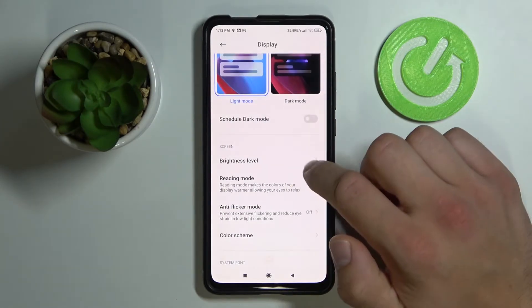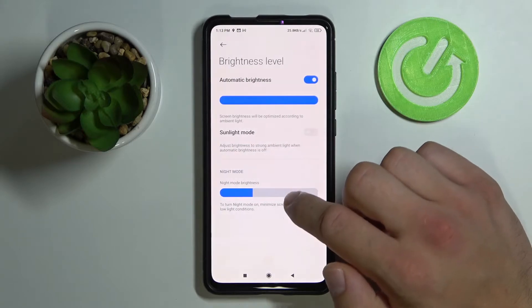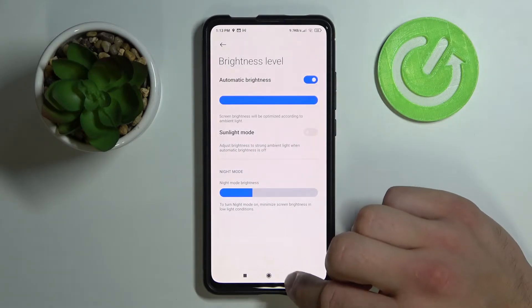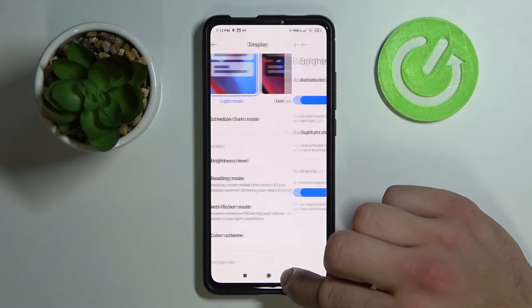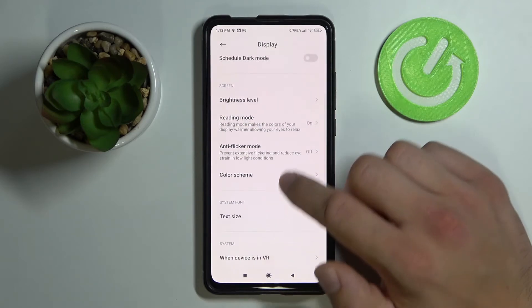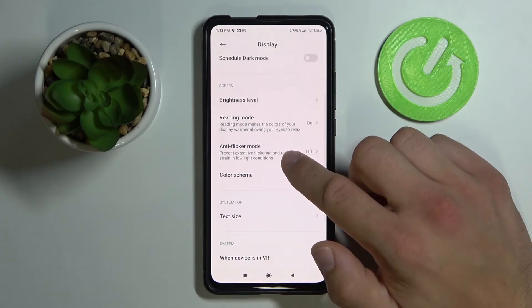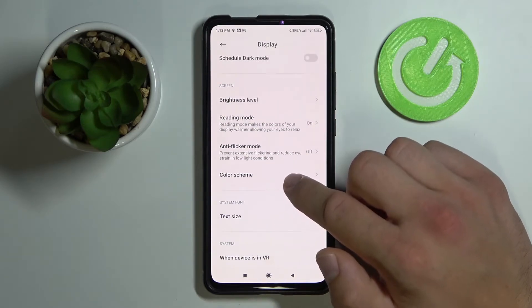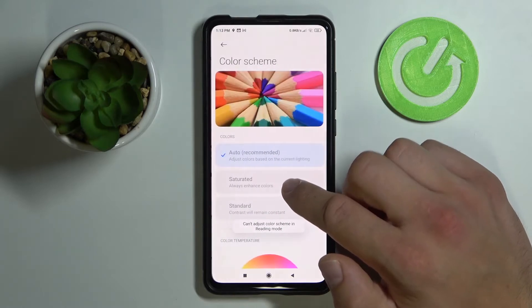We can change the brightness level and set automatic brightness. We can also turn on or turn off anti-flicker mode and change the color scheme.